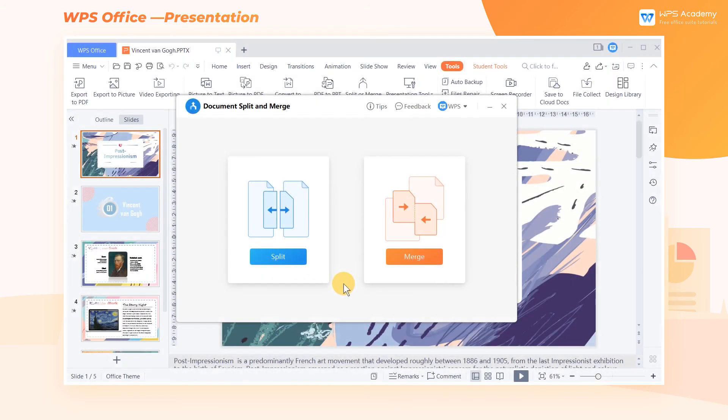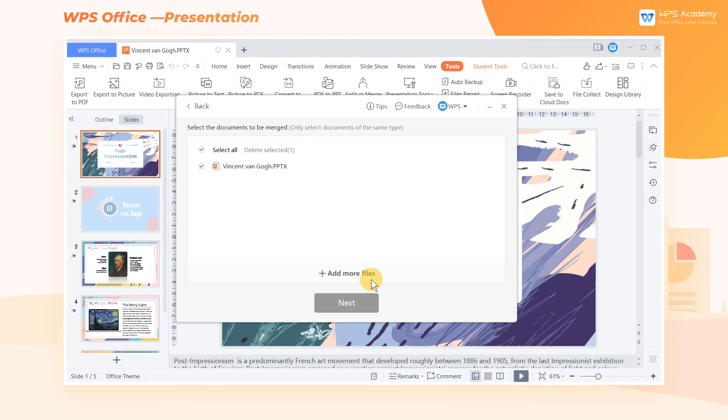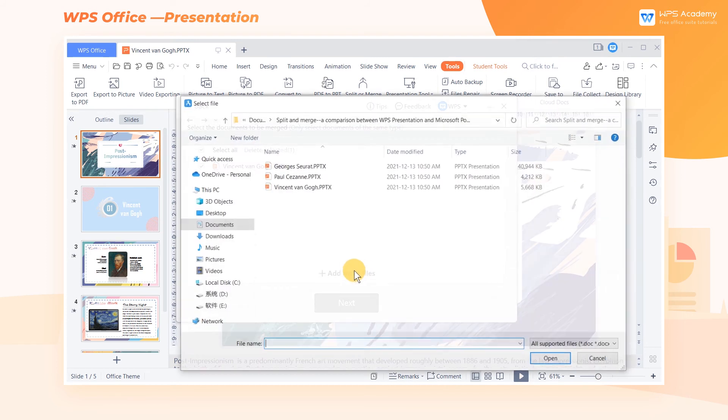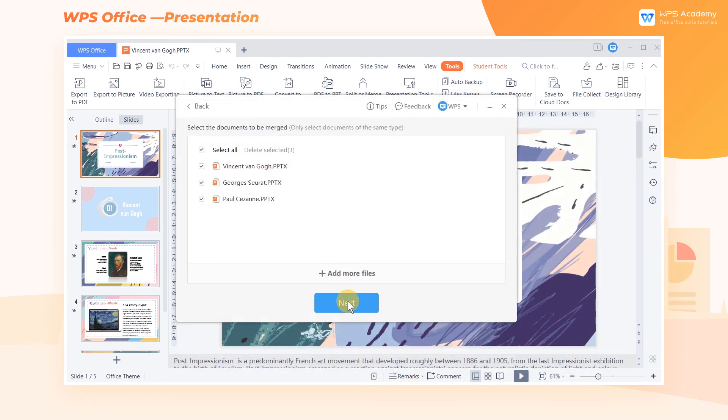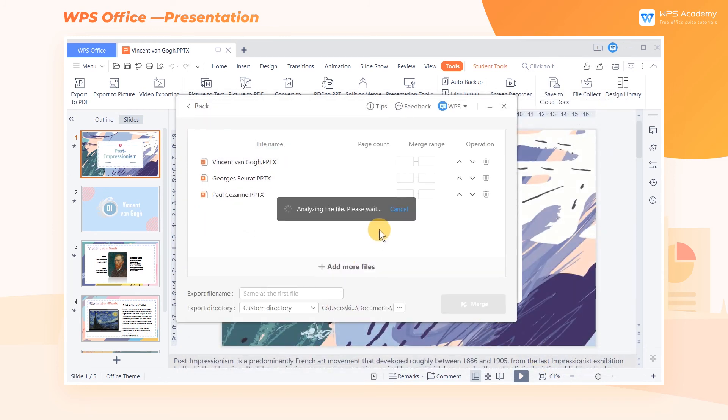Two, Merge. Click Merge and add at least two presentation documents to the Select the Documents to be Merged editing box. We can set the merge range and order.